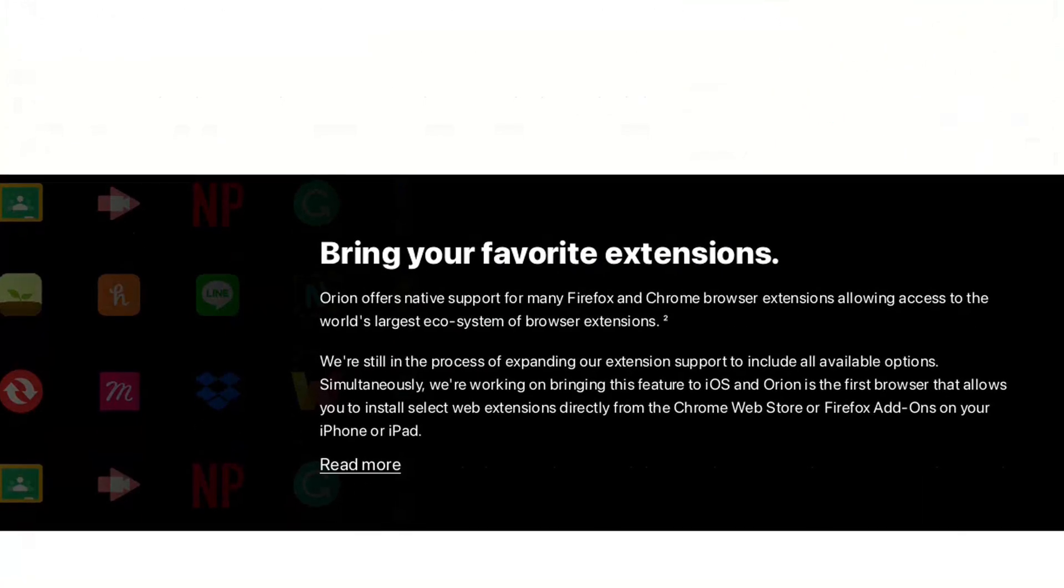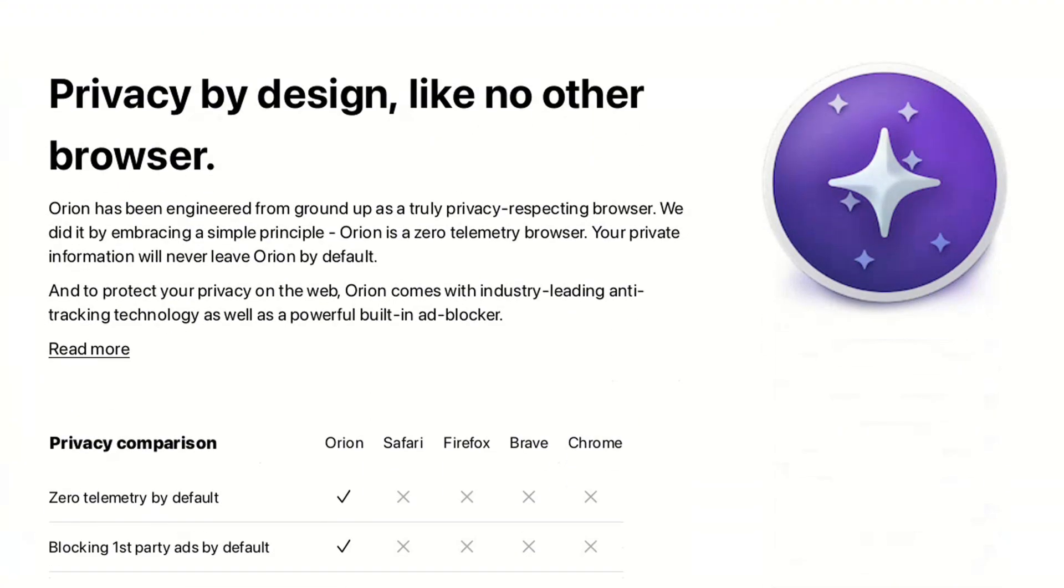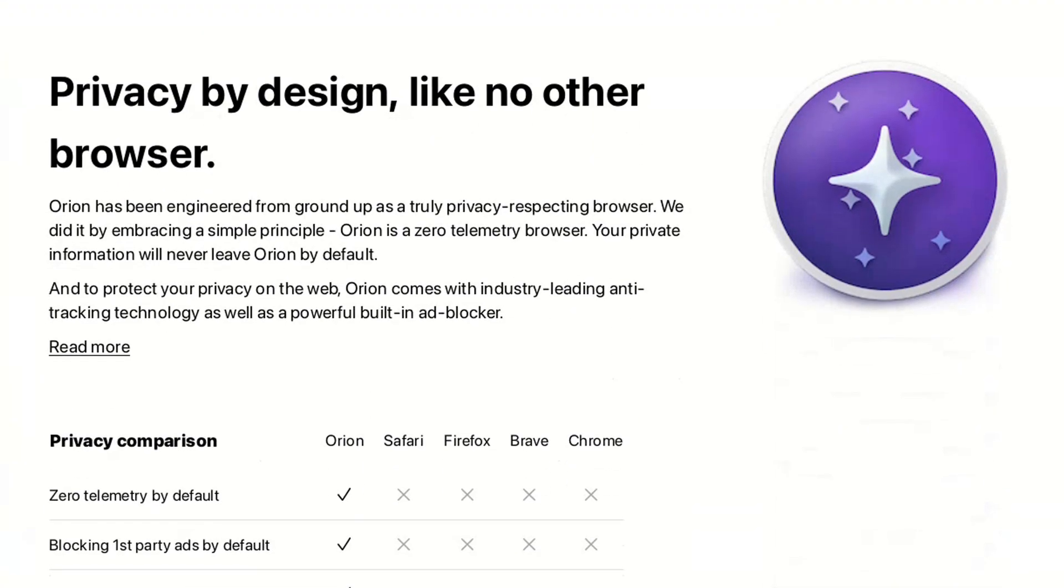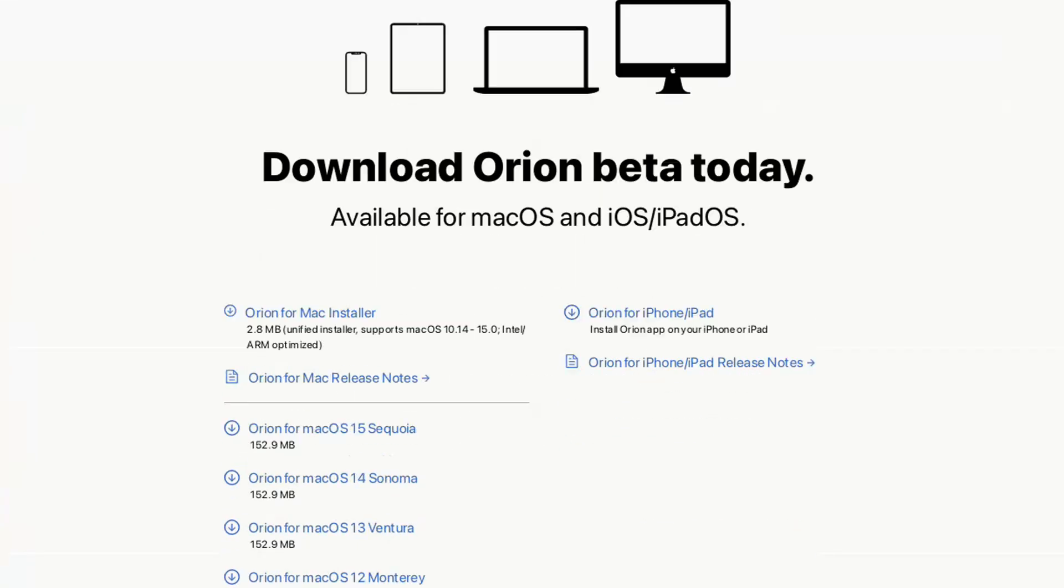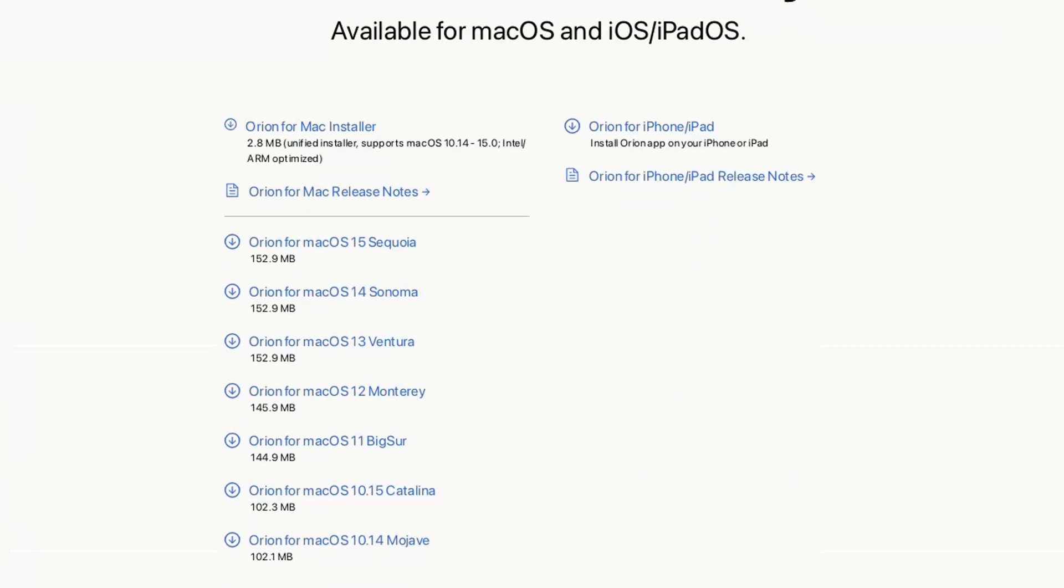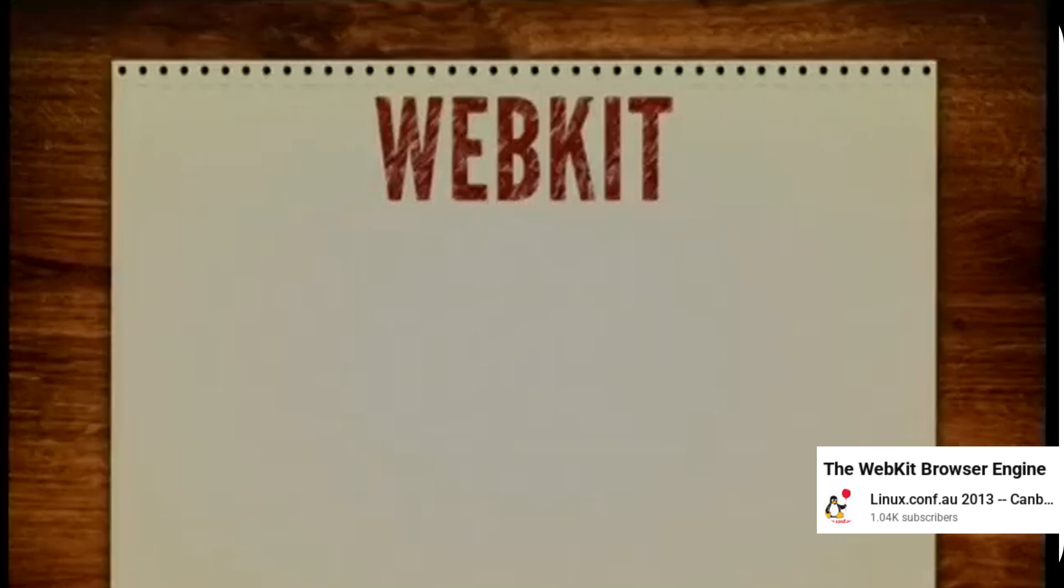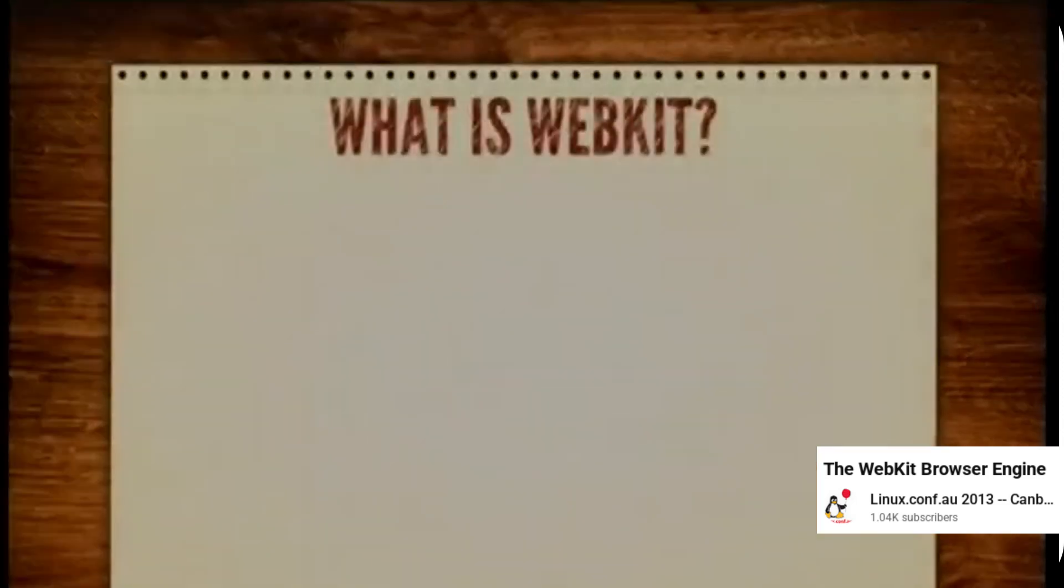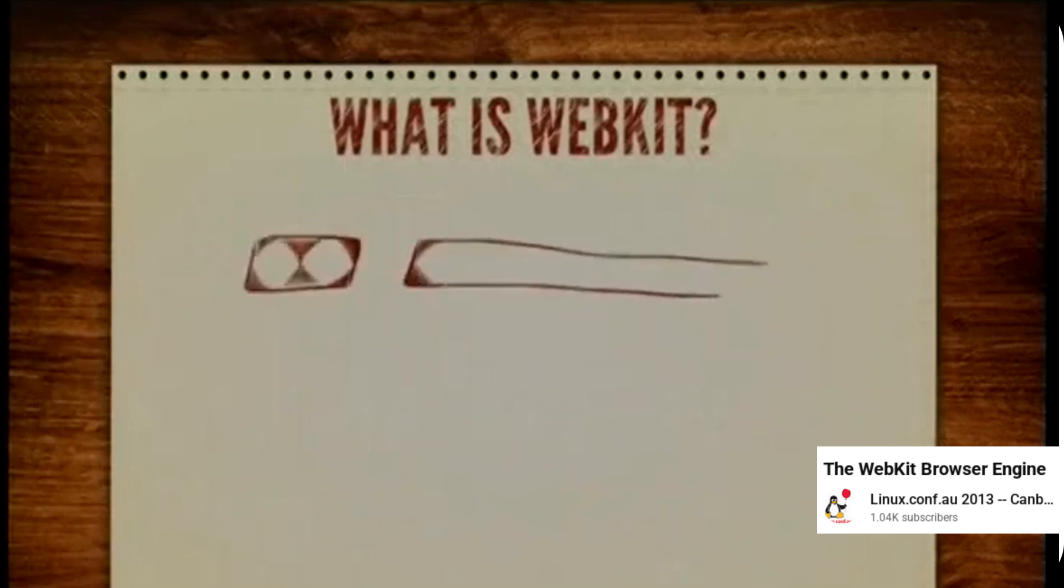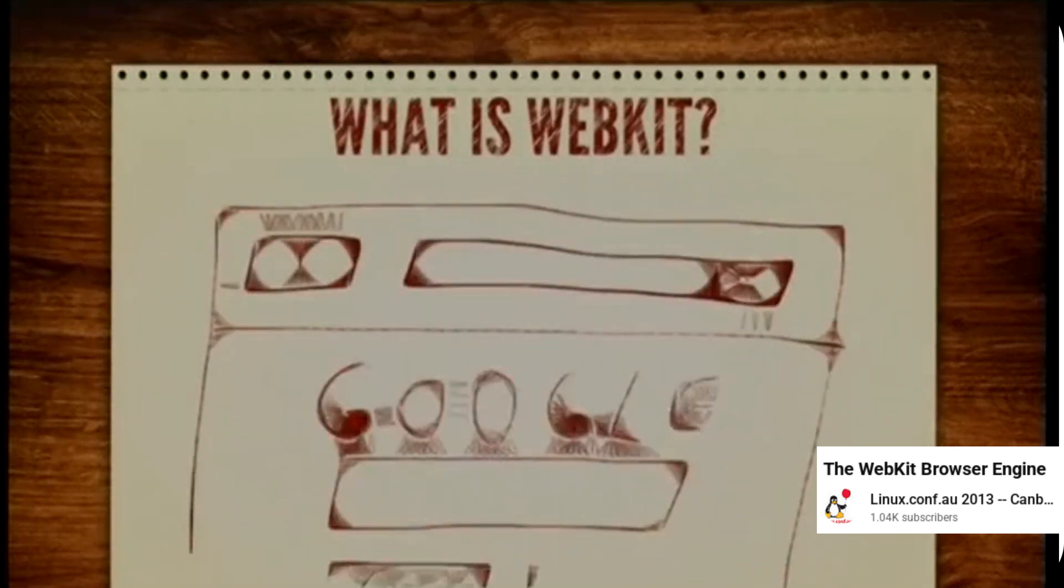Orion is built on webkit, the same rendering engine used by Safari, but unlike Safari, Orion has been optimized for speed, minimal resource usage, and most importantly, privacy. It doesn't track you, it blocks ads by default, and it supports Firefox and Chrome extensions natively. Yes, both.